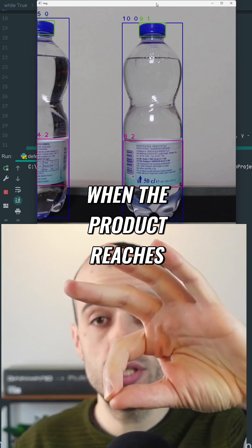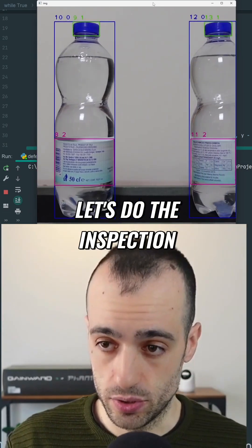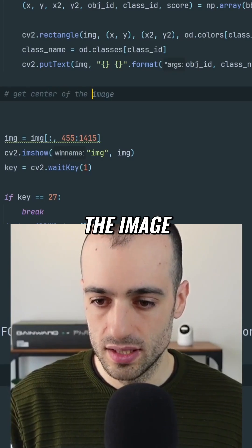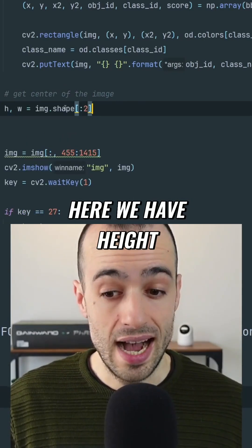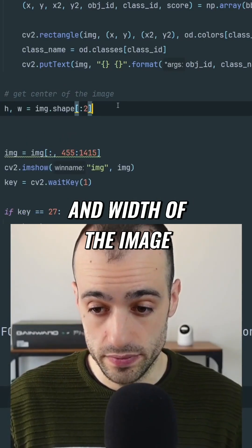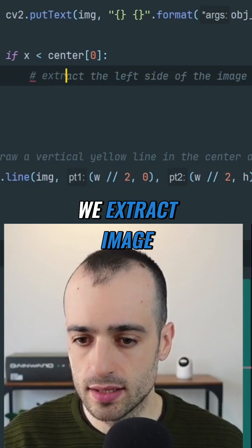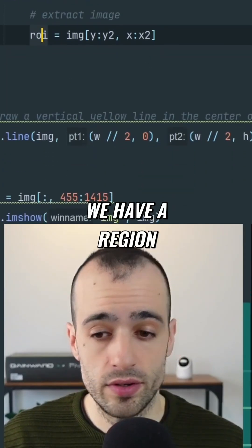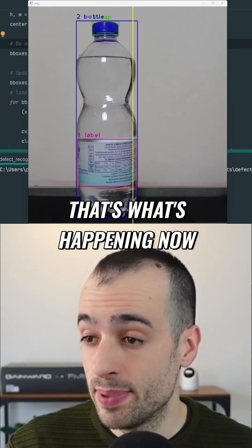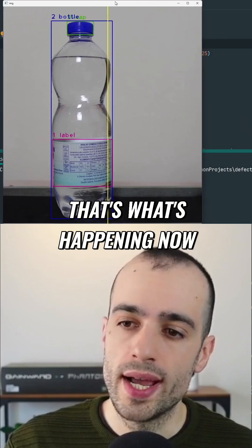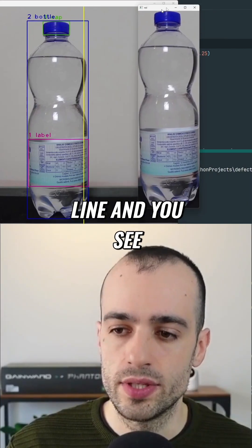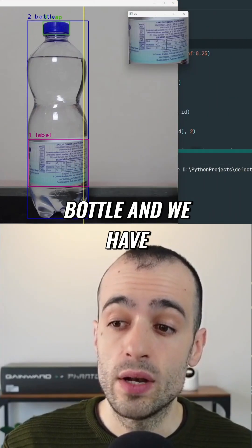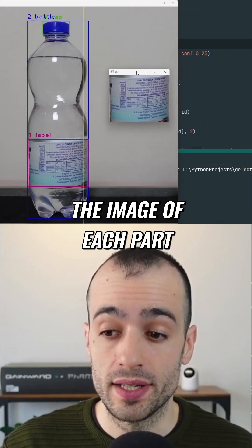When it's crossing the line, we get the center of the image using the height and width of the frame. We extract the image — called ROI (region of interest) — capturing what's happening at that moment. You can see the image being extracted: we have the bottle and an image of each part at the inspection point.